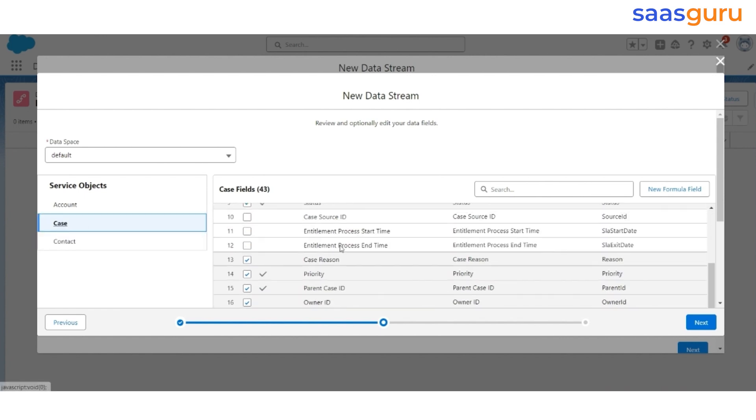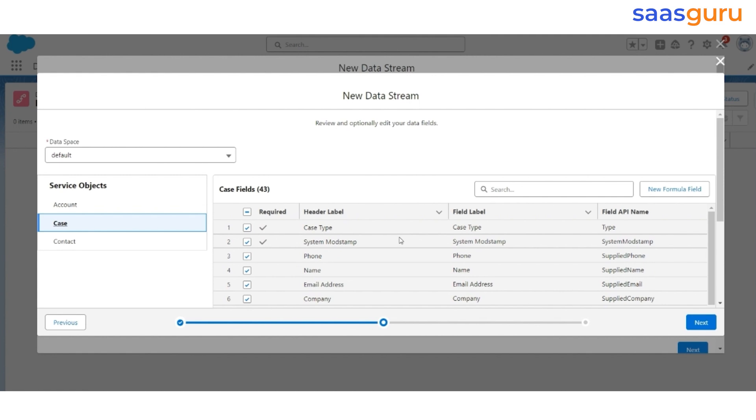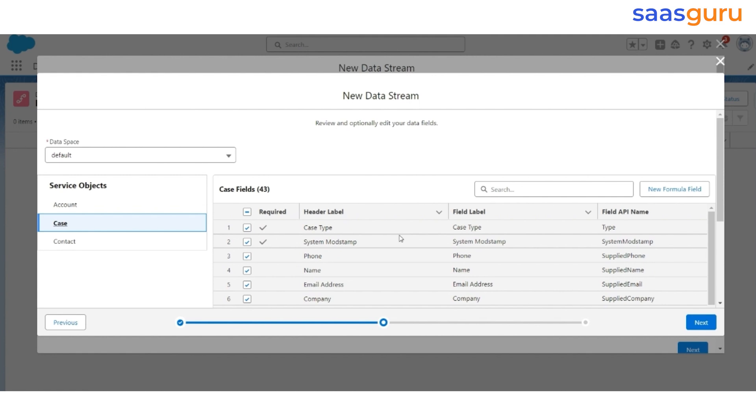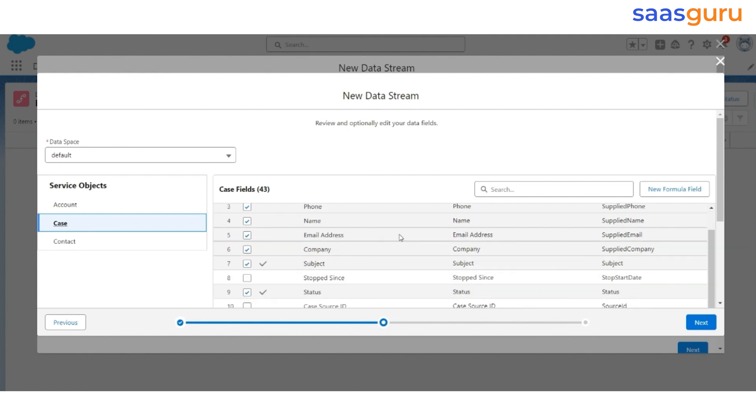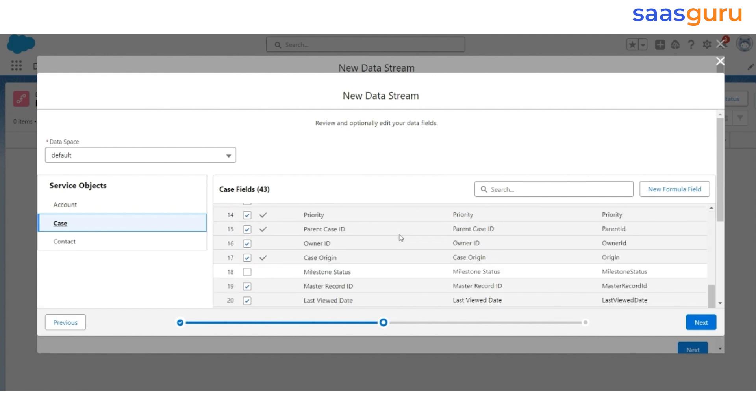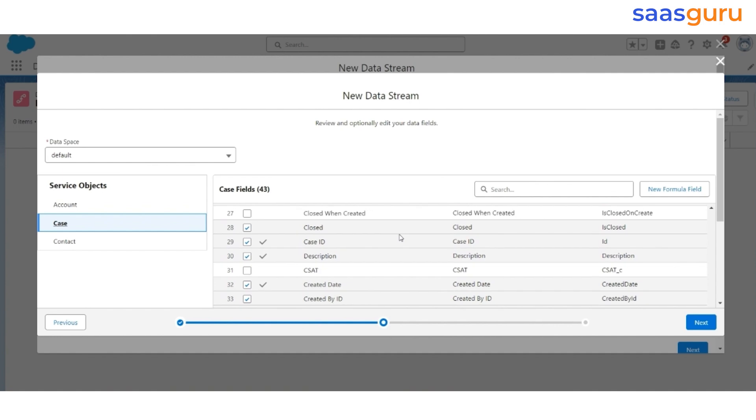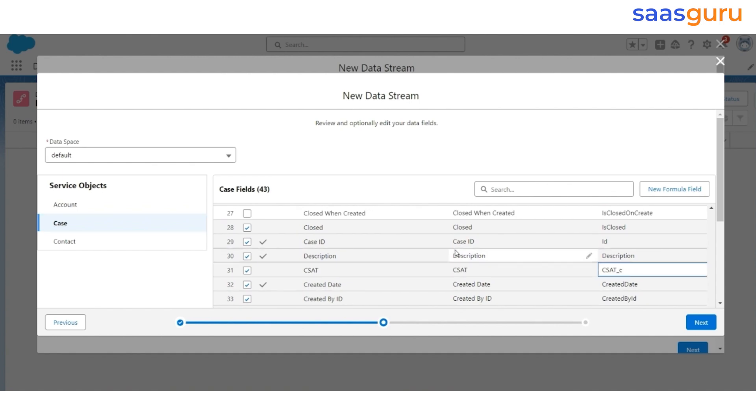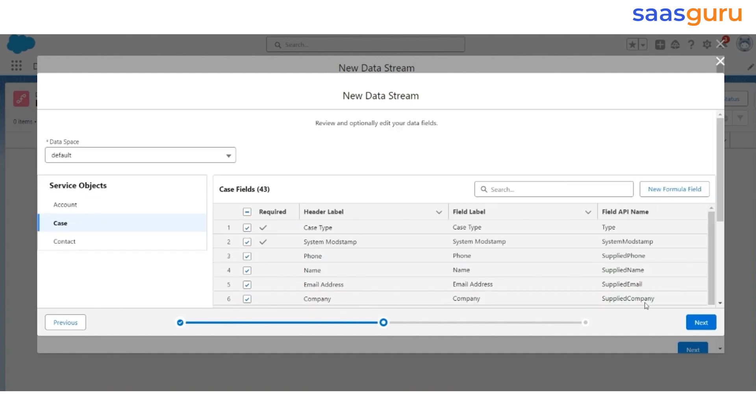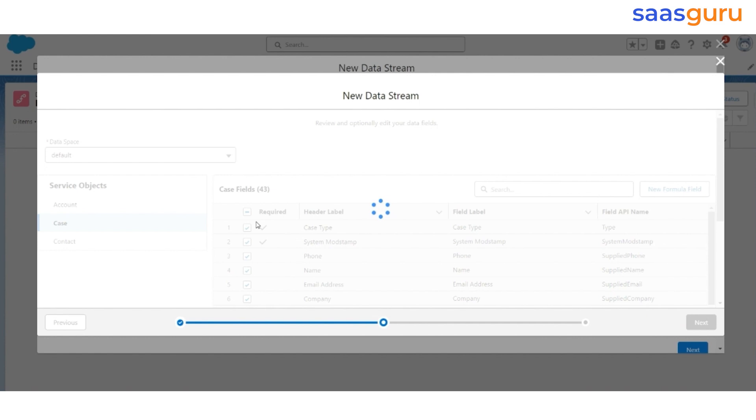Now, click Case on the left. In this, we have created a custom field called Set Score. Make sure it is selected. Once you verify everything, click Next.